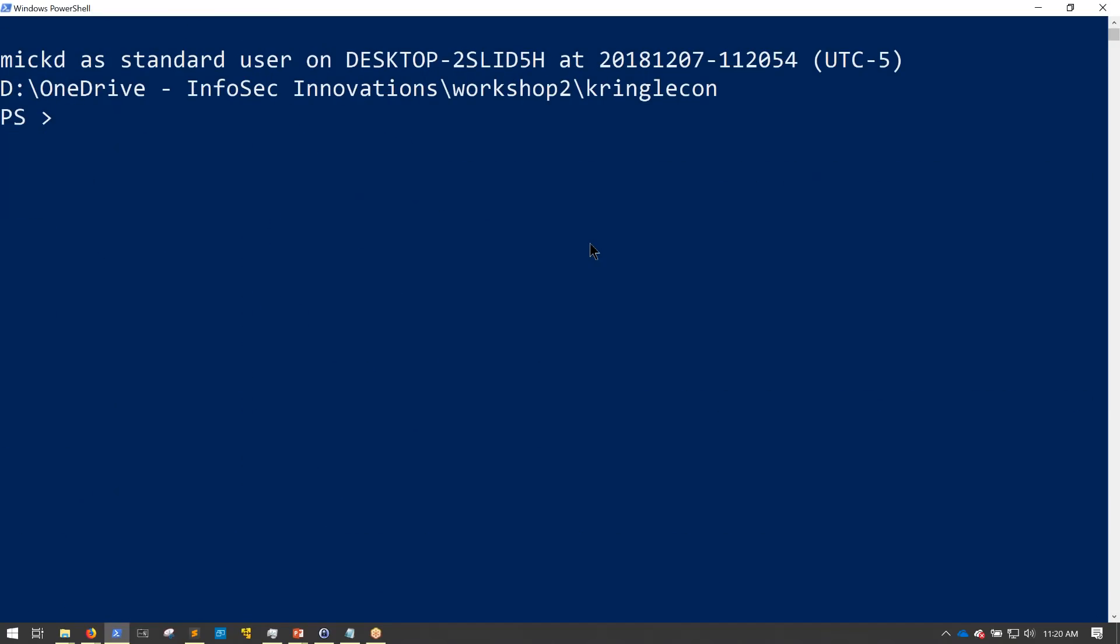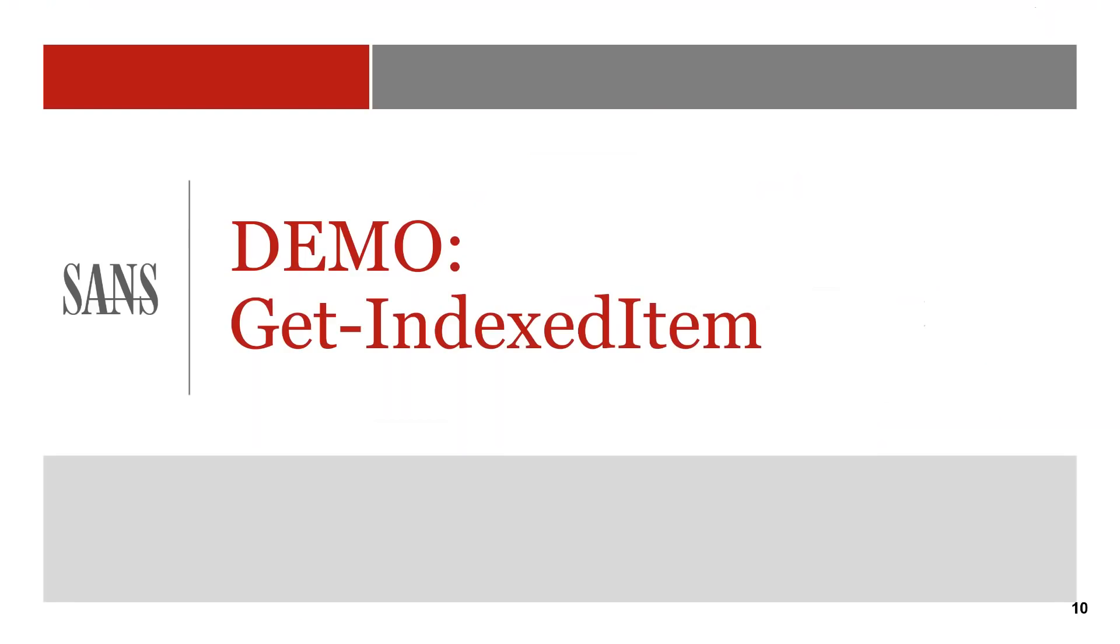And when I run this command, you'll see that I have many, many files that have something to do with SANS. And believe it or not, the thing that's actually slowing things down is the rate at which the PowerShell prompt can display the text out.